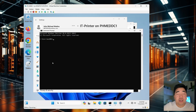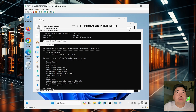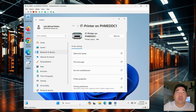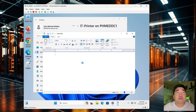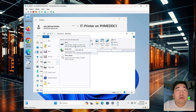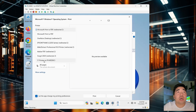The printer is now here — it has been installed successfully. We can also check with 'gpresult /r' — under Applied Group Policy Objects, 'IT Printer' is already applied. Let's try to print a file. Select the IT Printer from our domain server and click Print.